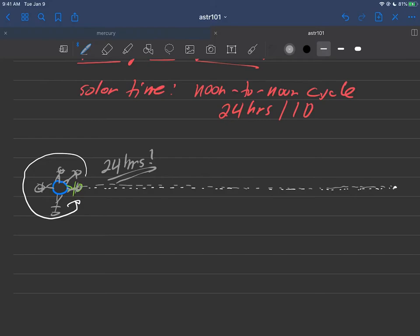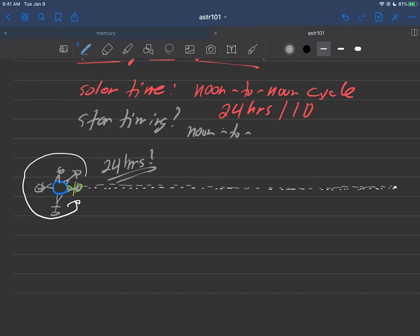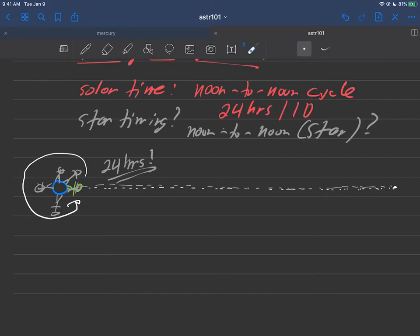Is it possible then if we want to call this star timing, that it's still sort of like a noon to noon, not for the sun but maybe for a star? Like is that the same thing? Because either way just like the sun in the last video here, we're just looking at a star that's maybe the highest point in the sky and maybe we just do it at night instead of during the day.